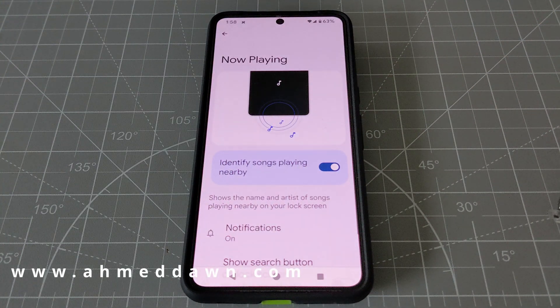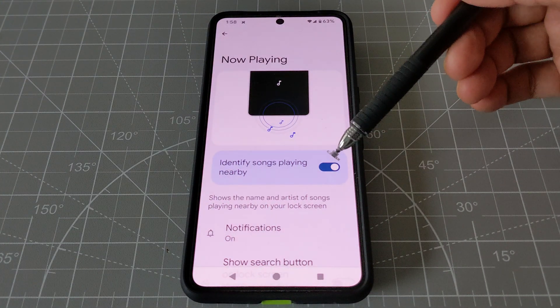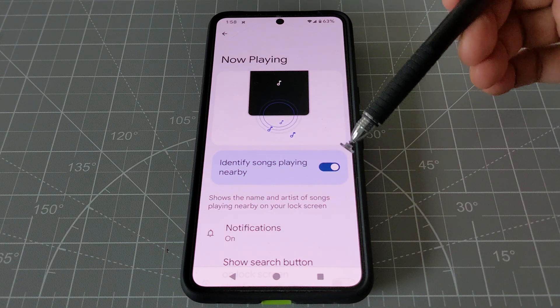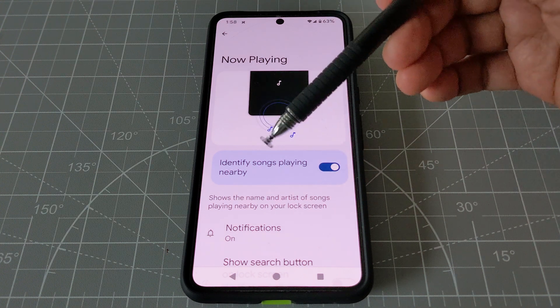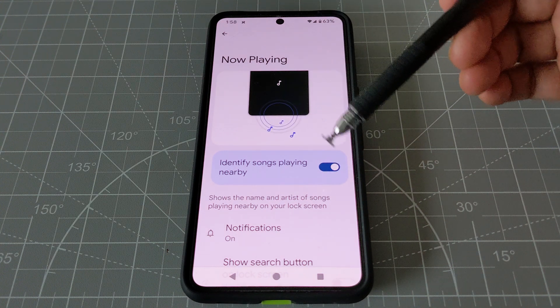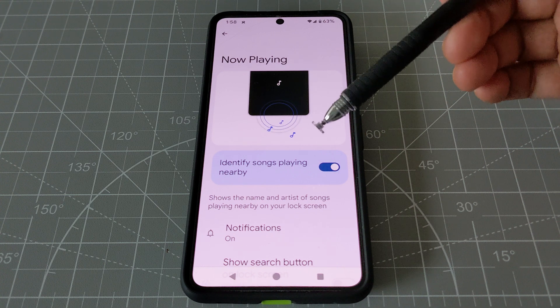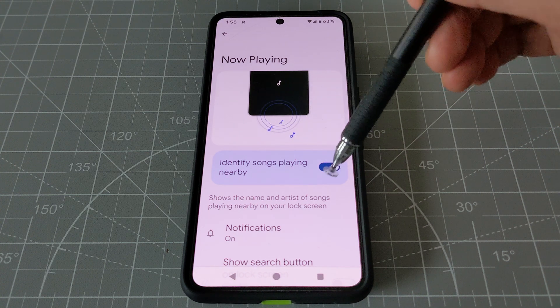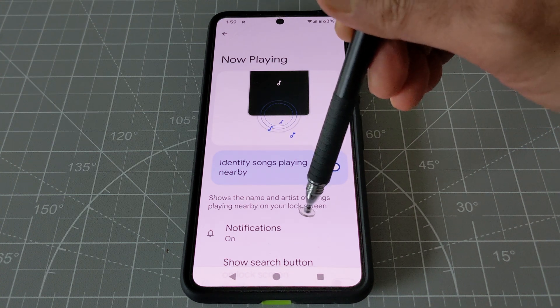Click on that result, and then just drag the slider to the right to enable it. In my case it's already enabled, which is why it's showing the song name and artist on the screen.